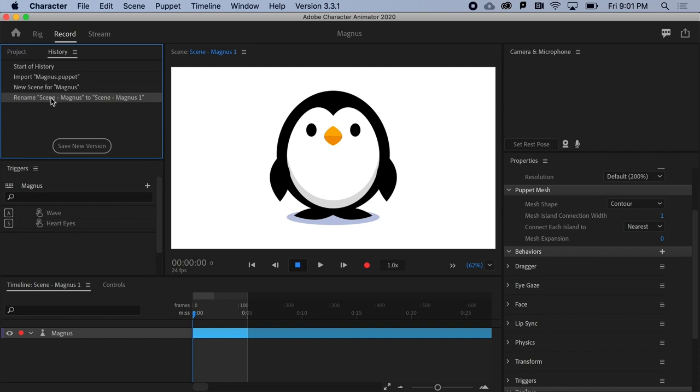Yep, you can close the app at any time and it will never ask if you want to save. And when you reopen Character Animator, it will always start right where you left off.